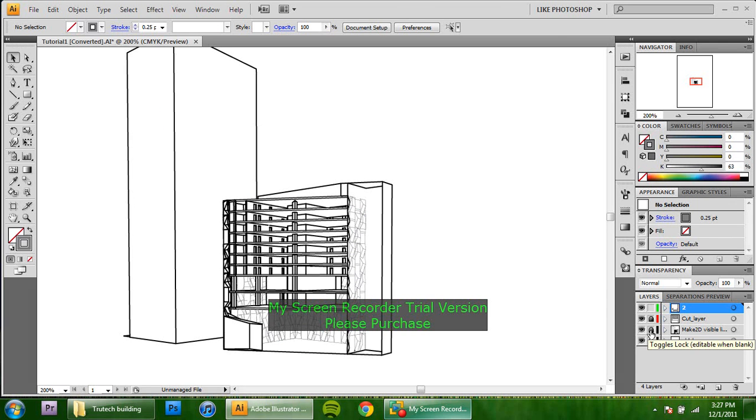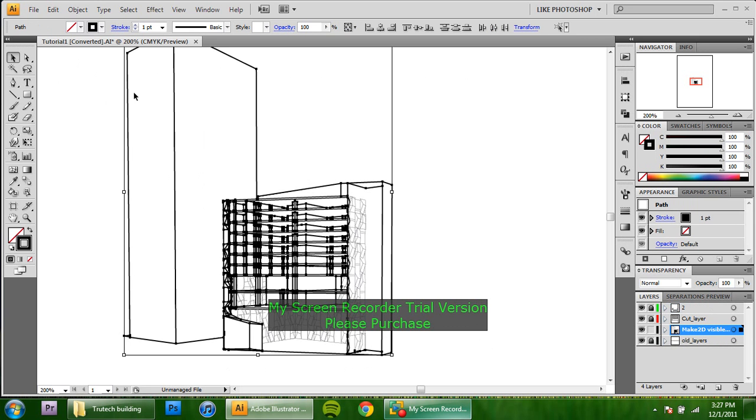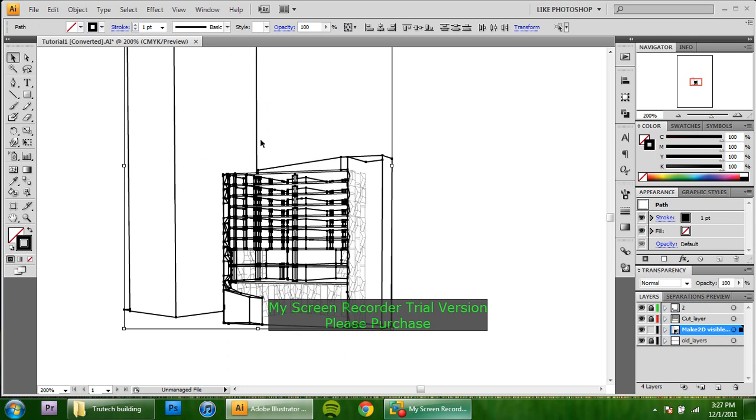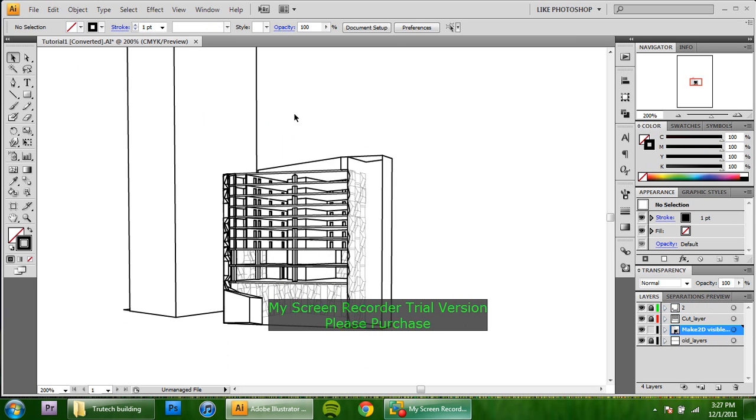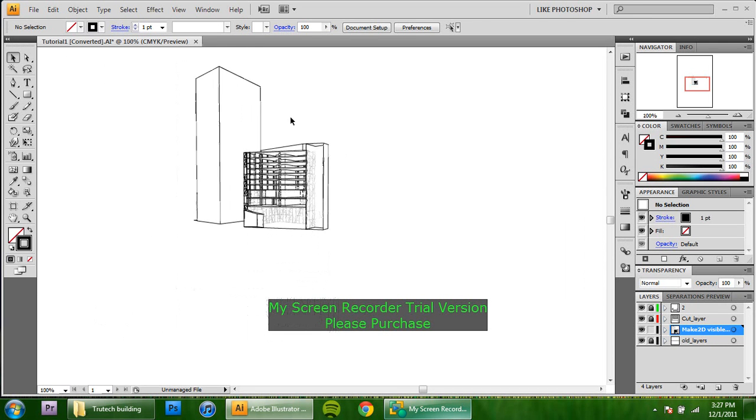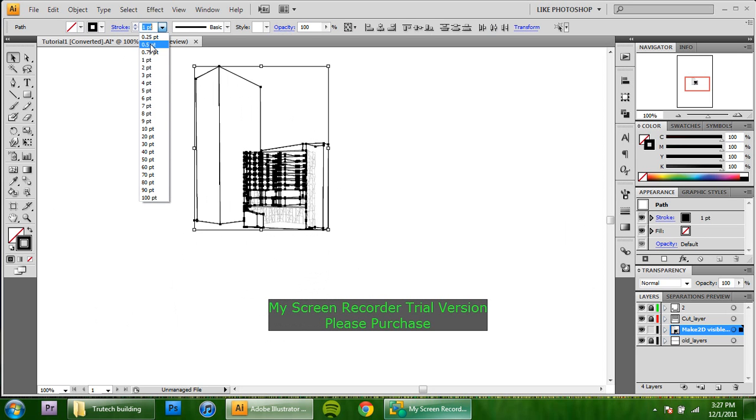We will see what other things we've got here. I think this is going to be the only layer that we've got anything else on. We'll select that.